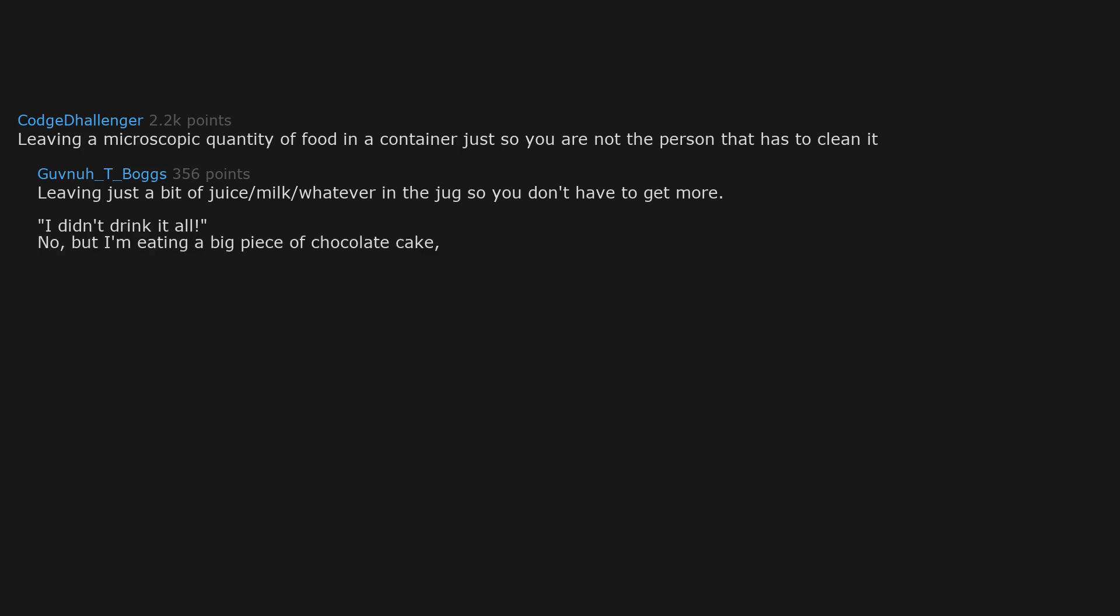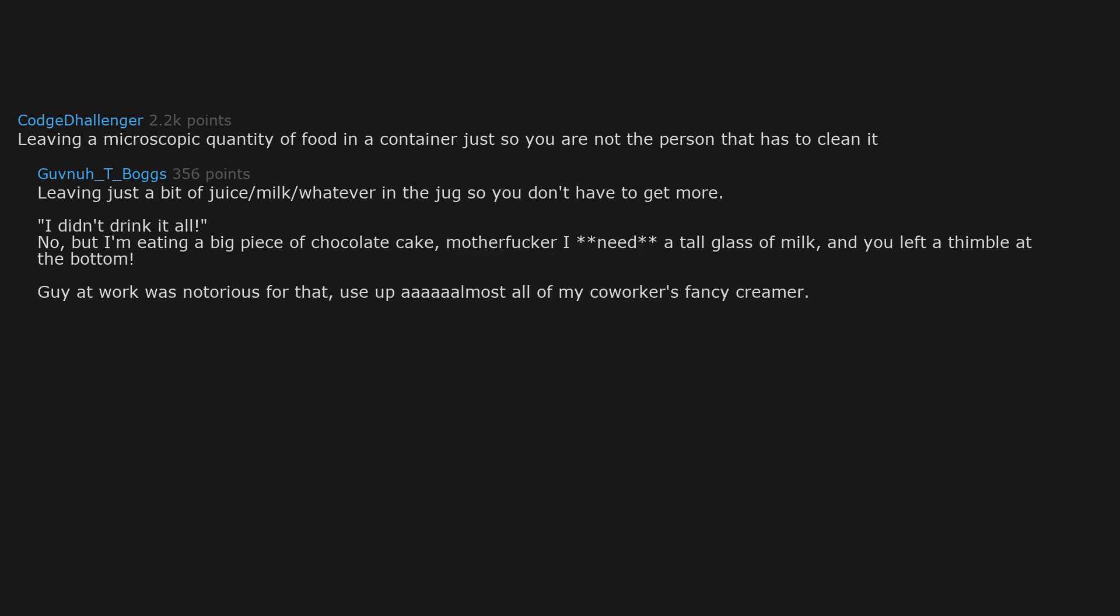But I'm eating a big piece of chocolate cake. Motherfucker, I need a tall glass of milk and you left a thimble at the bottom. My coworker was notorious for that. You'd use up almost all of my coworker's fancy creamer.